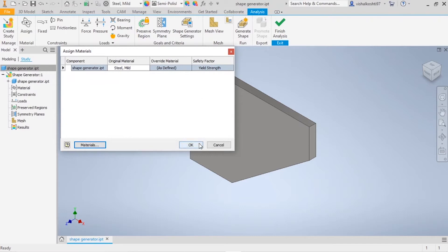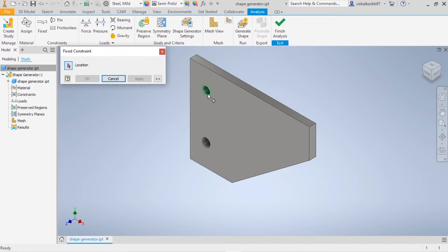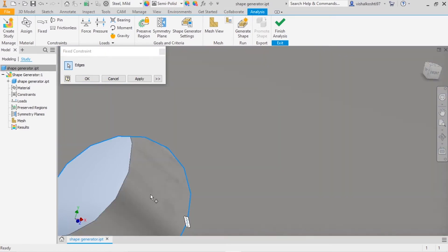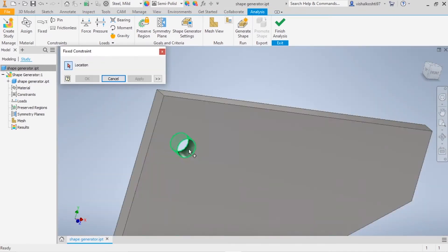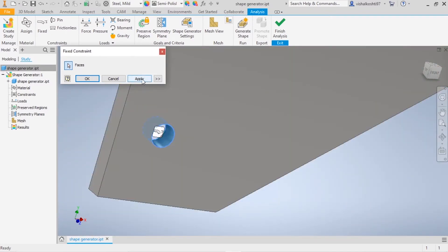Now you have to add the constraints. There are different kinds of constraints: Fixed, Pinned, and Frictionless. Since I have made two holes in the model where the fixtures are fixed, I am going to use the Fixed Constraint option. I selected the end face of the circle — you don't need to choose the whole cylinder, but you can; both effects are the same. Then click Apply.